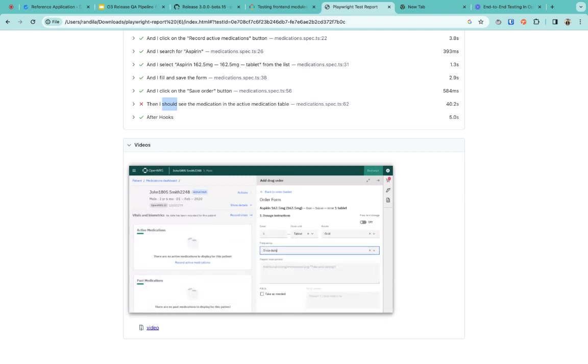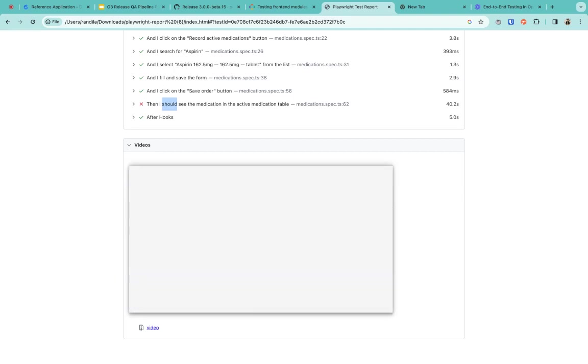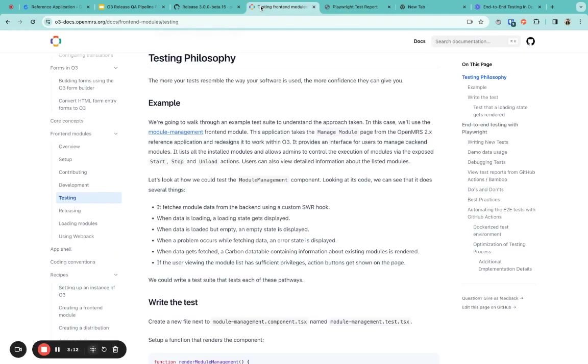If you want to know more about end-to-end testing in OpenMRS, you can refer to this documentation. That's it from my end. Thank you for your time.